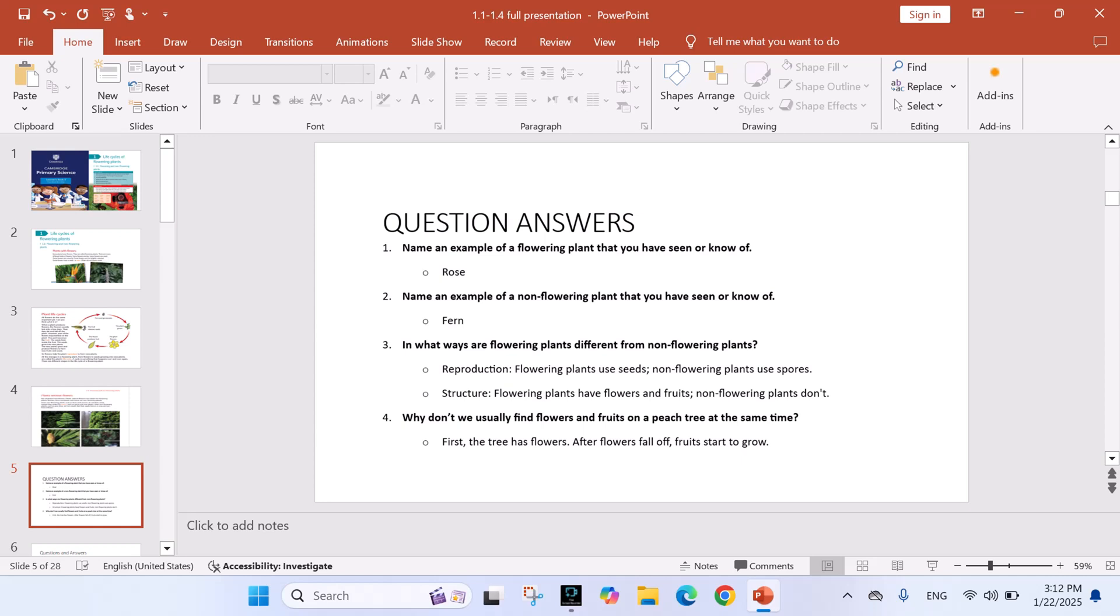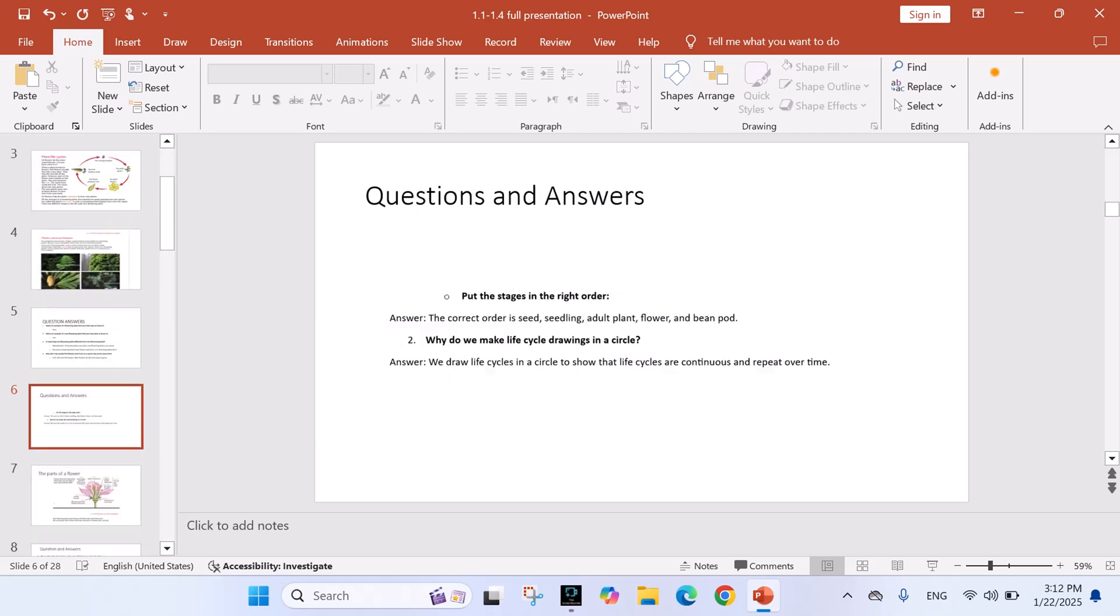Question number 4: Why don't we usually find flowers and fruits on a peach tree at the same time? Answer: First the tree has flowers, after flowers fall off, fruit starts to grow.